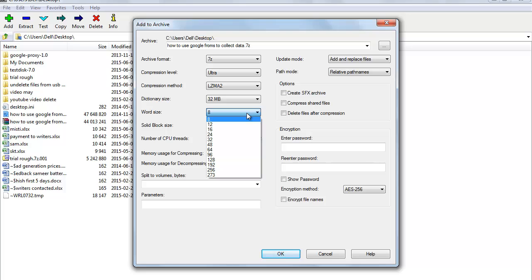Let's now talk about Word Size. It is really dependent on the files you are trying to compress — the higher the value, the better compression you are generally going to get. Keep in mind that word size might almost have no effect on the size of compressed files; however, it may affect the speed of compression.